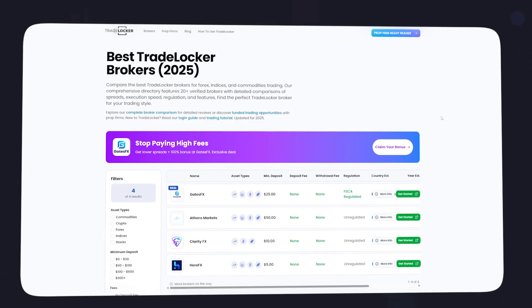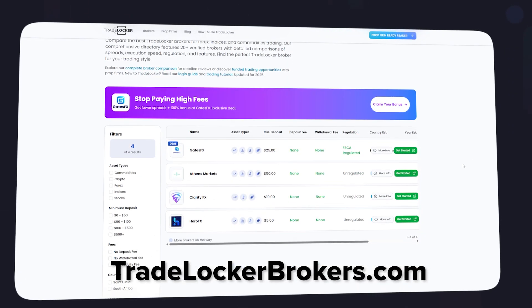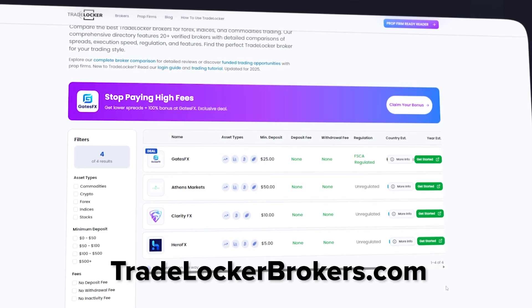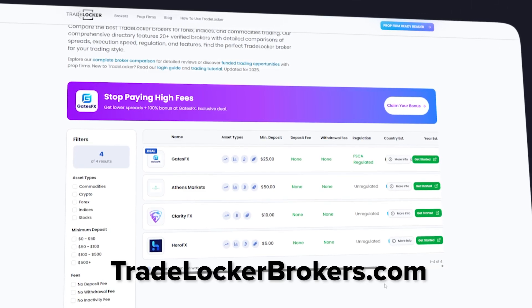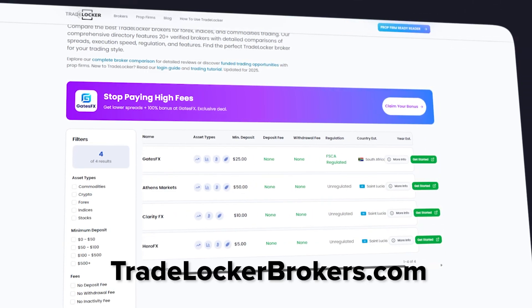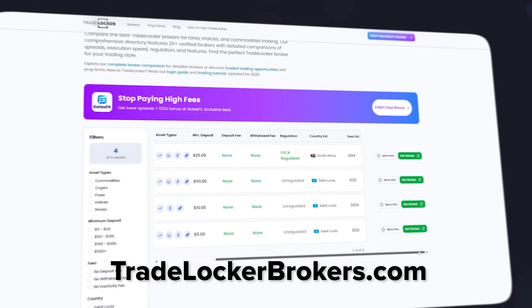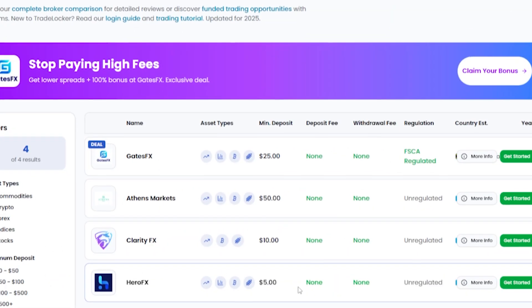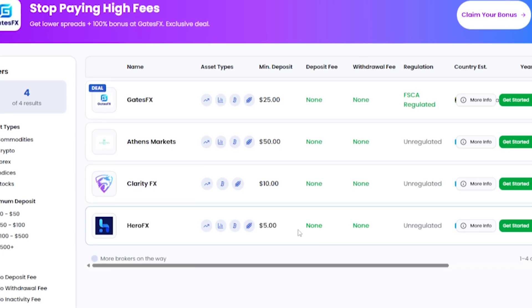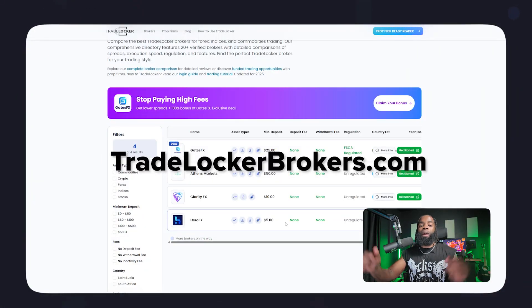There is a site called TradeLockerBrokers.com where you guys are able to see all of the brokers that TradeLocker allows. At this time, there are four on there, but I know there are also more. I talk about GazeFX a lot, as this is a regulated FSCA broker. I'll also talk about HeroFX as being your second option. GazeFX offers a 100% deposit bonus. You guys can check all that out at TradeLockerBrokers.com, or you can just go straight to the link down there with GazeFX.